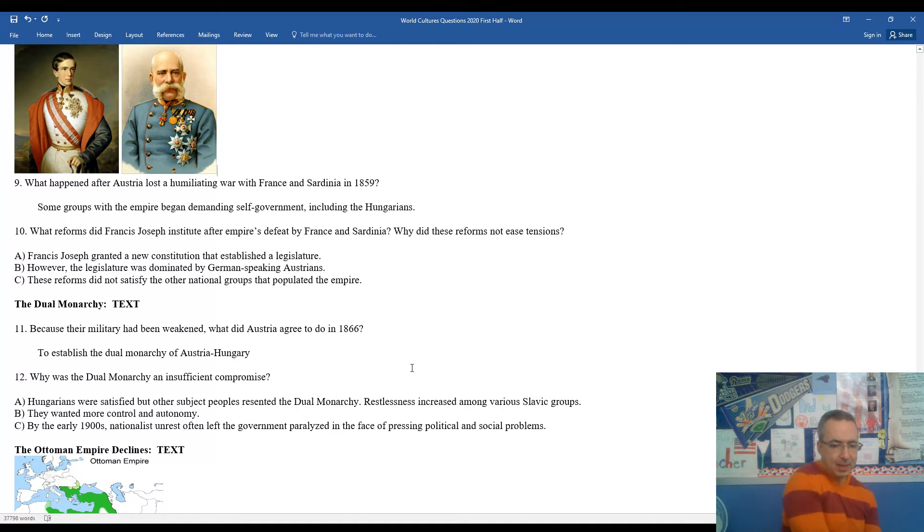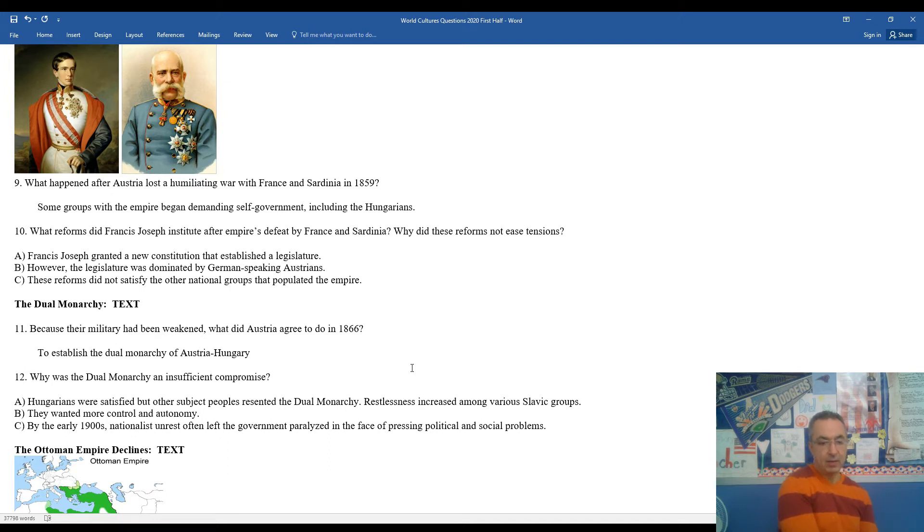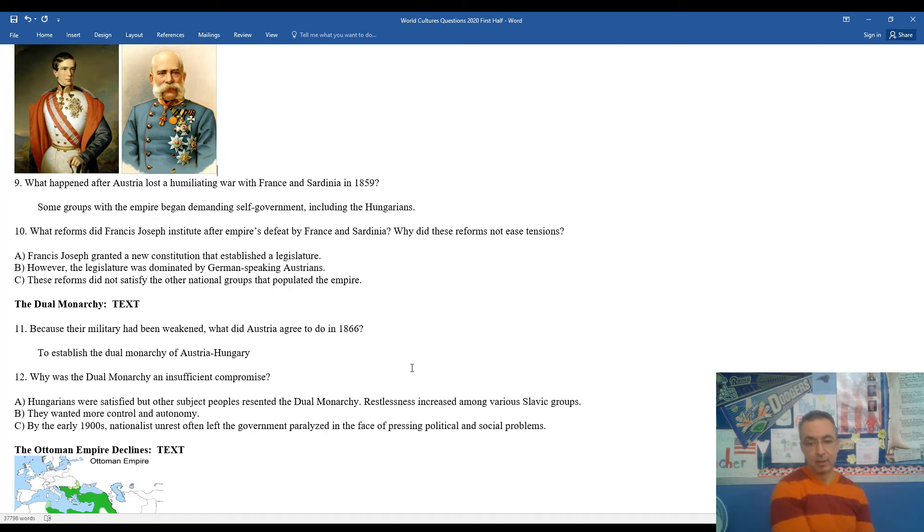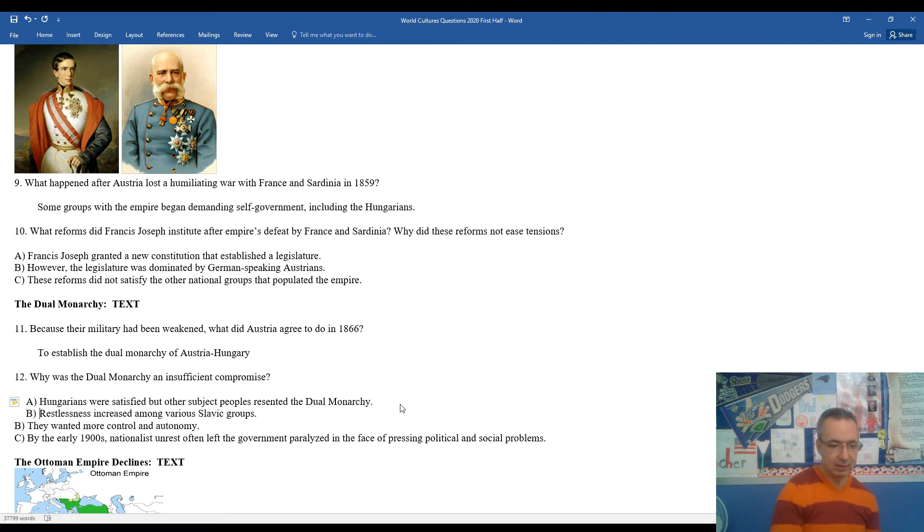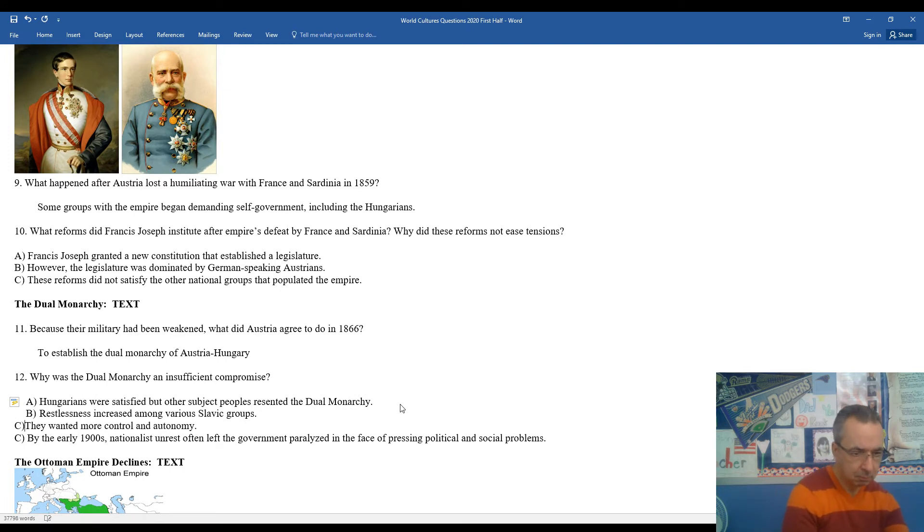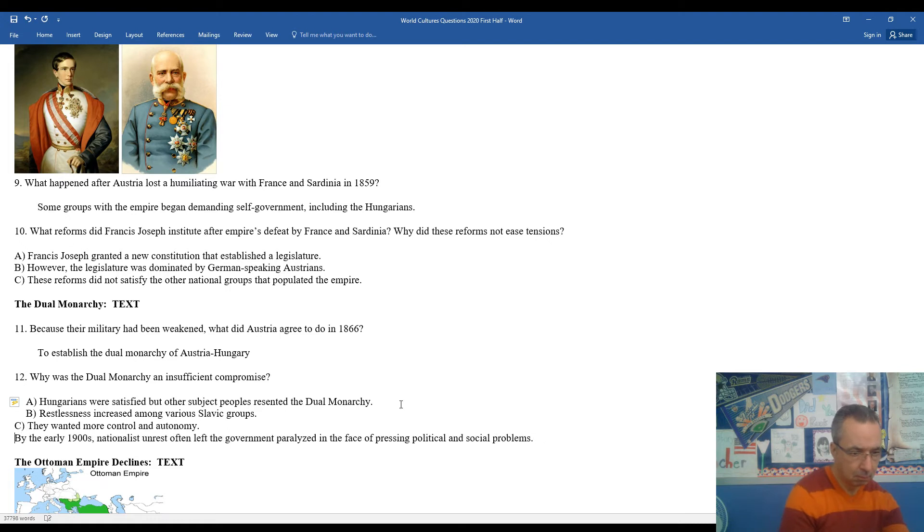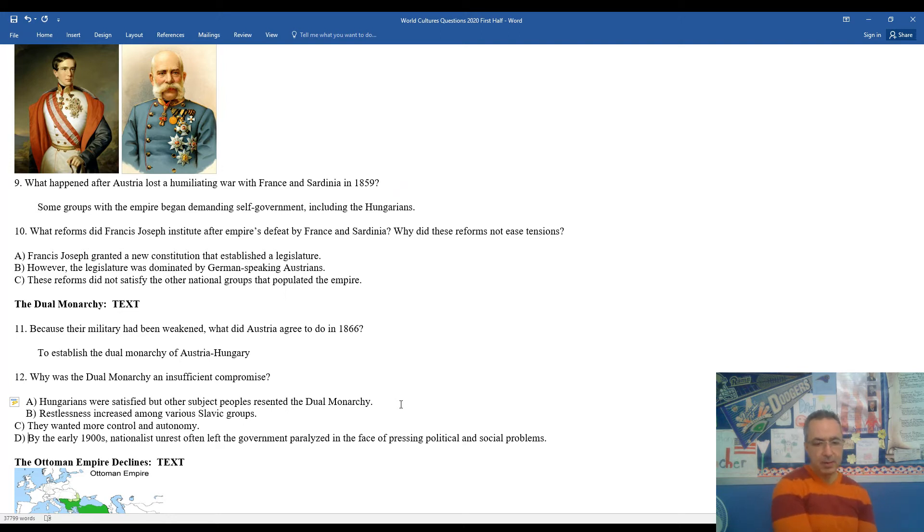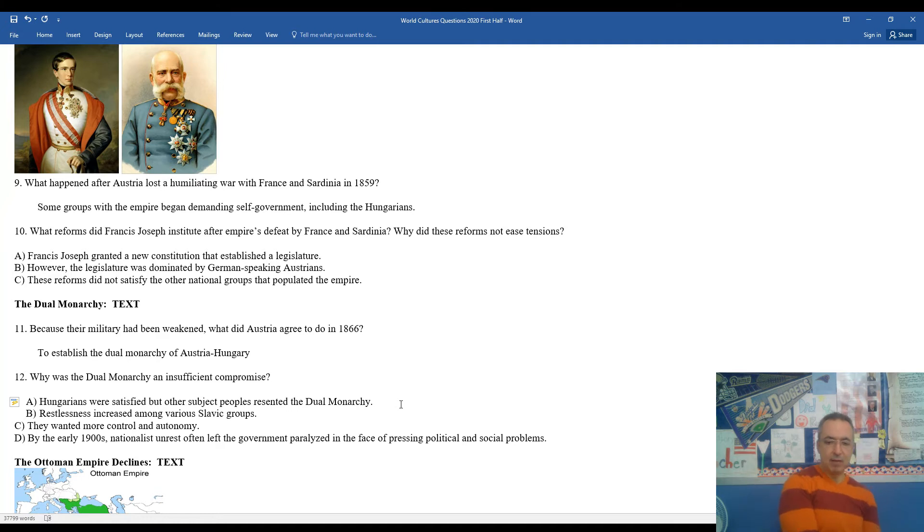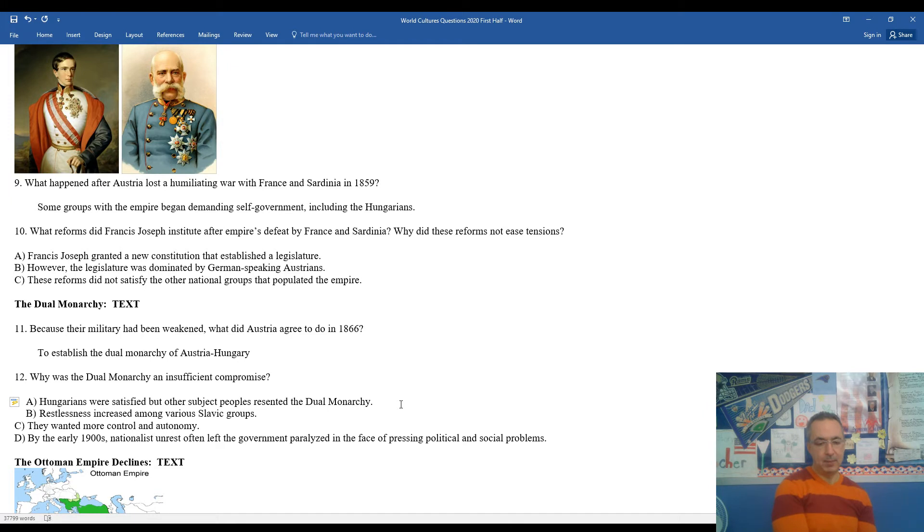Eleven, because their military was weakened, Austria in 1866 decided they would give in to some of the Hungarian demands and they established a dual monarchy. And this became the new Austrian-Hungarian empire. Why was a dual monarchy an insufficient compromise? Well, Hungarians were satisfied, but other groups of people within the monarchy resented the idea that the Hungarians had more of a voice and say within the government. This created a lot of restlessness amongst especially the Slavic groups during that period of time.